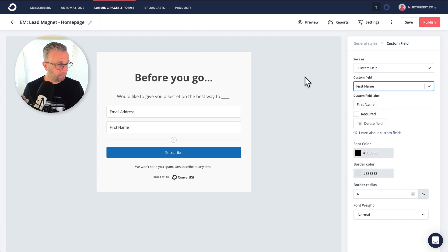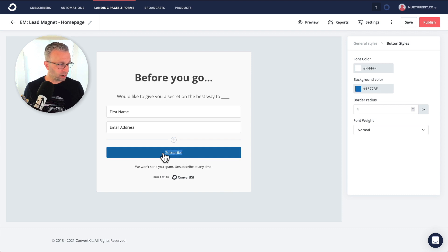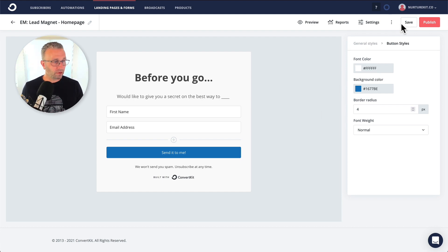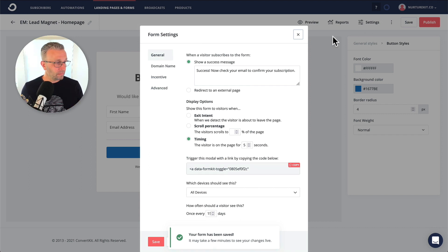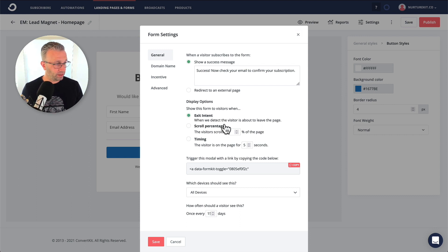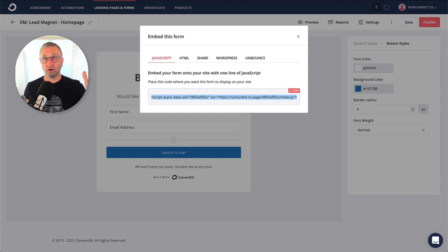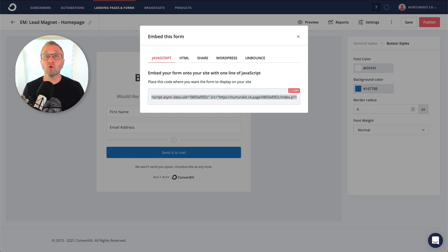I'd like to always bring in the first name as well. Change the subscribe button text to anything else — don't put 'subscribe' there. Building it is very much the same way as any other form on ConvertKit. However, the key part: click Save, then go into the Settings and click 'Show this form to visitors when exit intent — we detect the visitor is about to leave the page.' When you click that and click Save and Publish, all you need to do is copy the embed code, put it onto the page you want — in this case the homepage — and the next time somebody comes to it they'll get that exit pop-up once they try to move away from your screen.